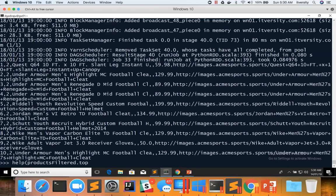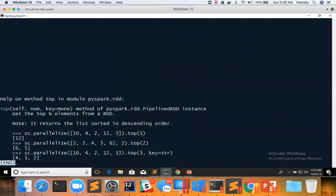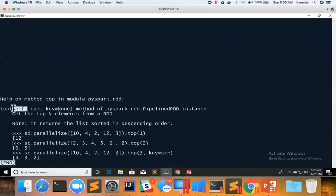top or take ordered can be applied on products filtered RDD directly. Now you can see it take three arguments. One is self, which is nothing but the RDD itself. So we are saying RDD dot top, so that will be the first argument.